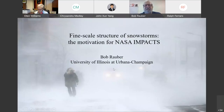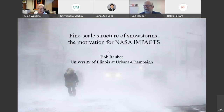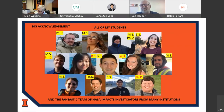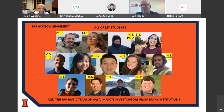Can everybody see the screen? Okay, let me move this little window to the corner. Thank you for inviting me. It's a joy to be able to talk to you about one of my passions, which is winter storms. I'd like to start off by acknowledging all the people who did all the hard work — these are all my students in the pictures here who have contributed to the material I'm going to show you today. I also note the fantastic team of NASA IMPACTS investigators from many institutions who are all working together on studies of North and Northeast cyclones.